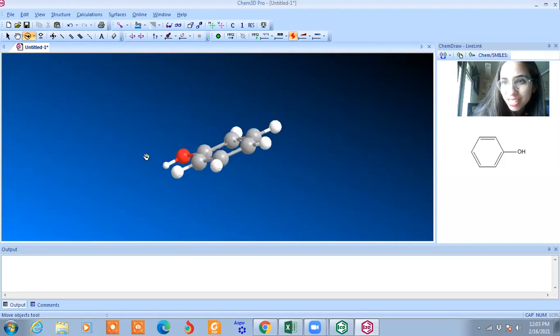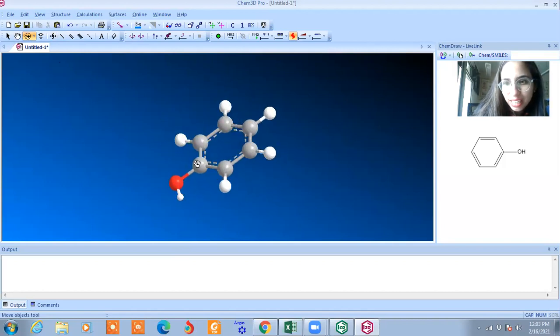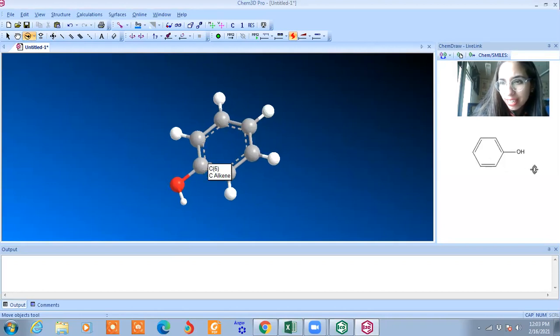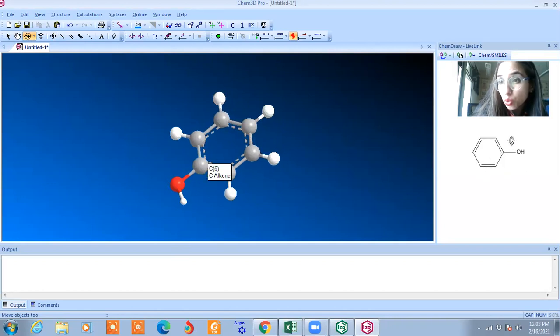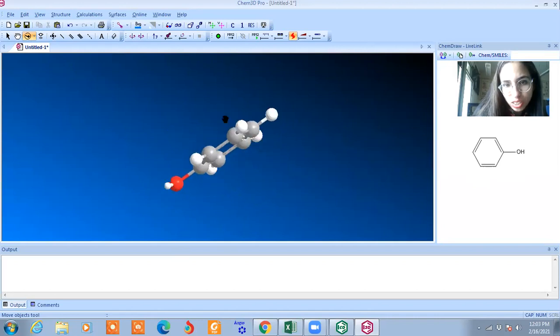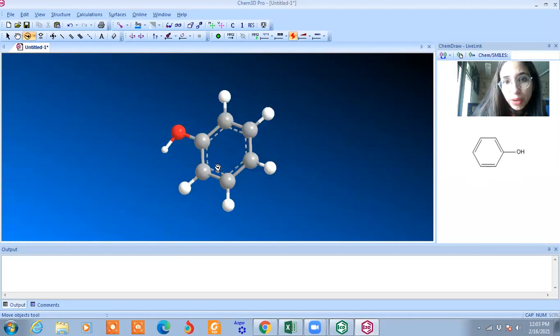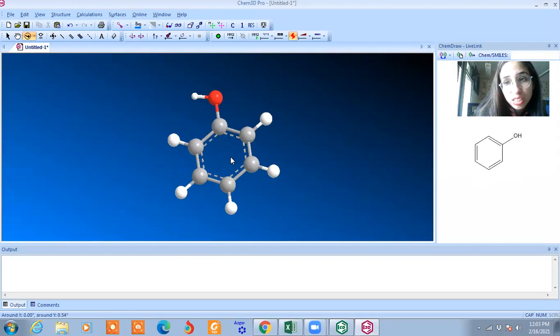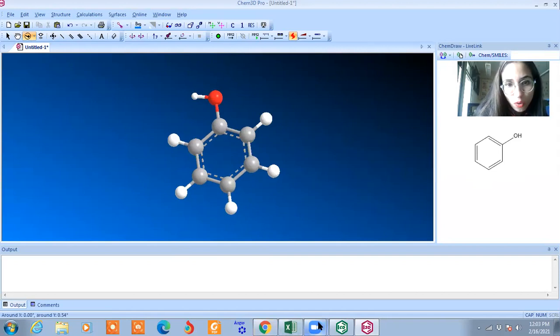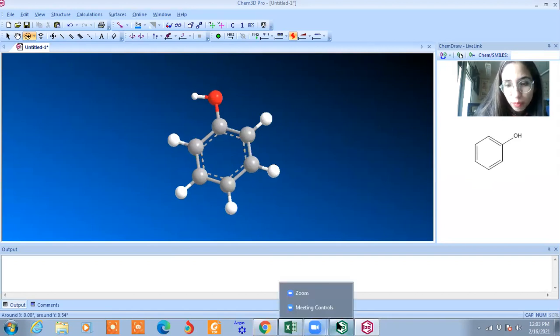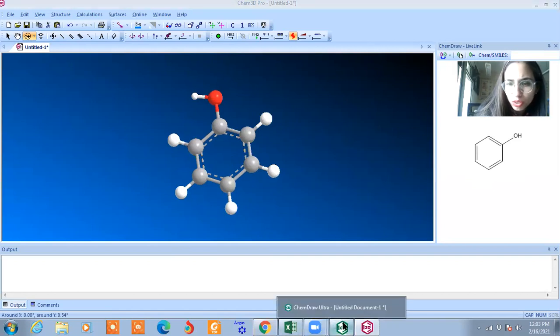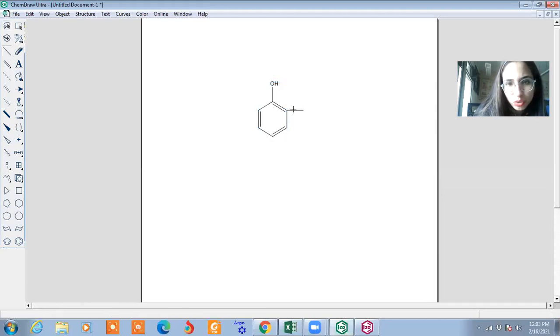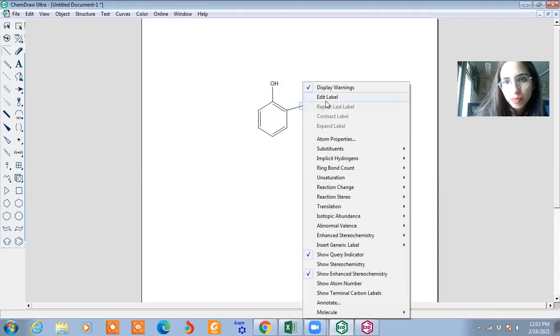Now you can see, on the right side, this is 2D structure and this one is 3D. Because here, angle and distance, it is already mentioned. Now I'll tell you one more structure. I'll draw it. It is helpful to understand the concept.